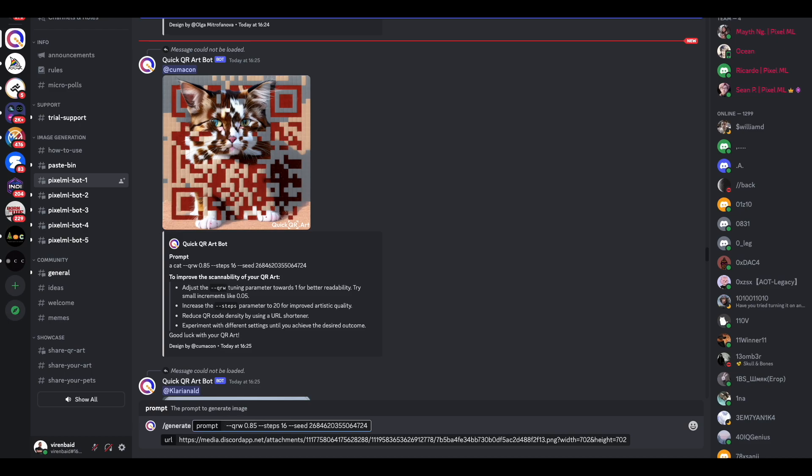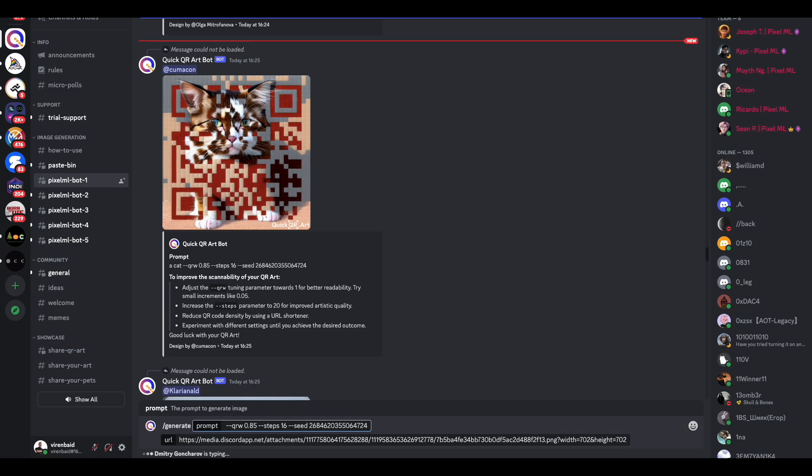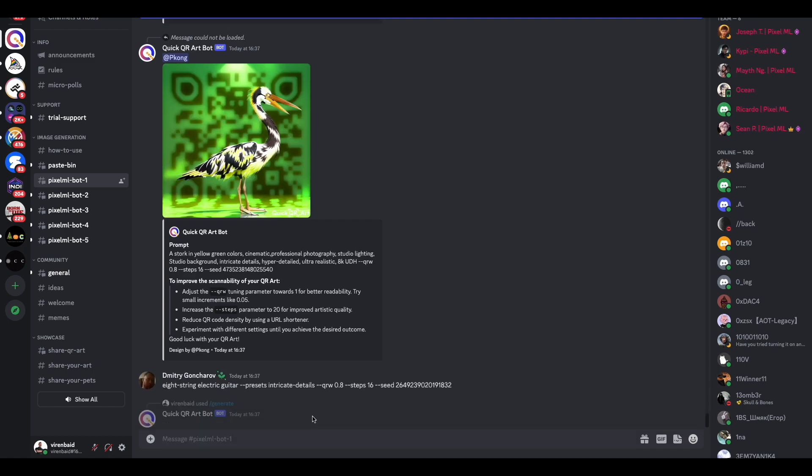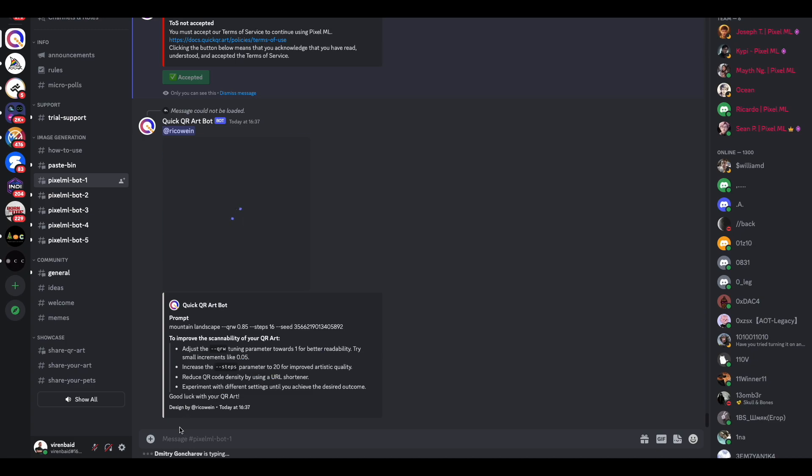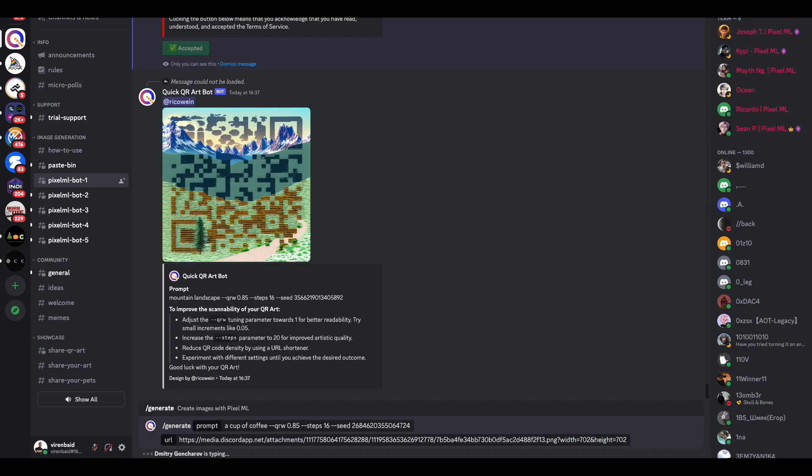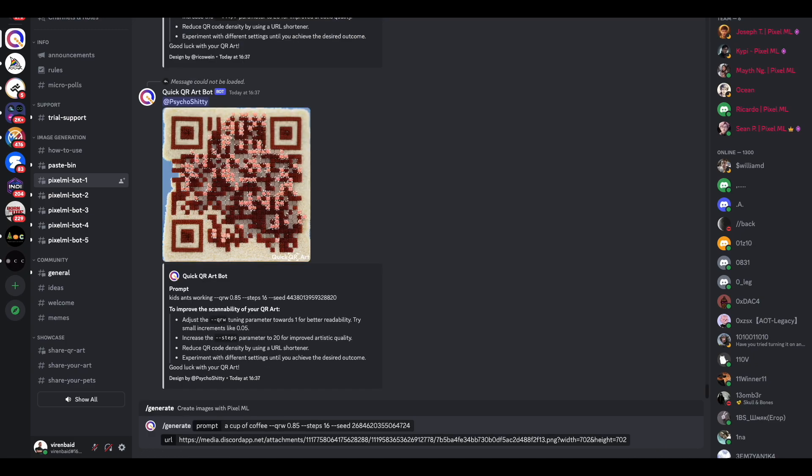So for example, let's say that if I was running a coffee shop and I wanted to create a QR code inside my coffee shop, I would probably say 'a cup of coffee.' Let's see what comes up. You need to accept the terms of service, so I accept that, and I will send in this message again.